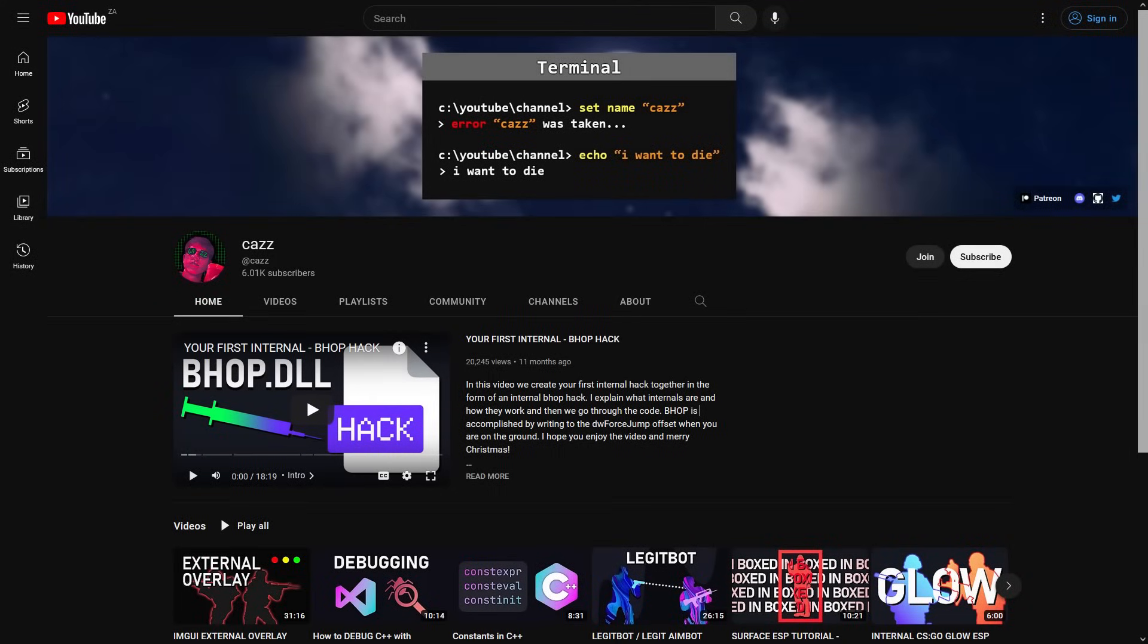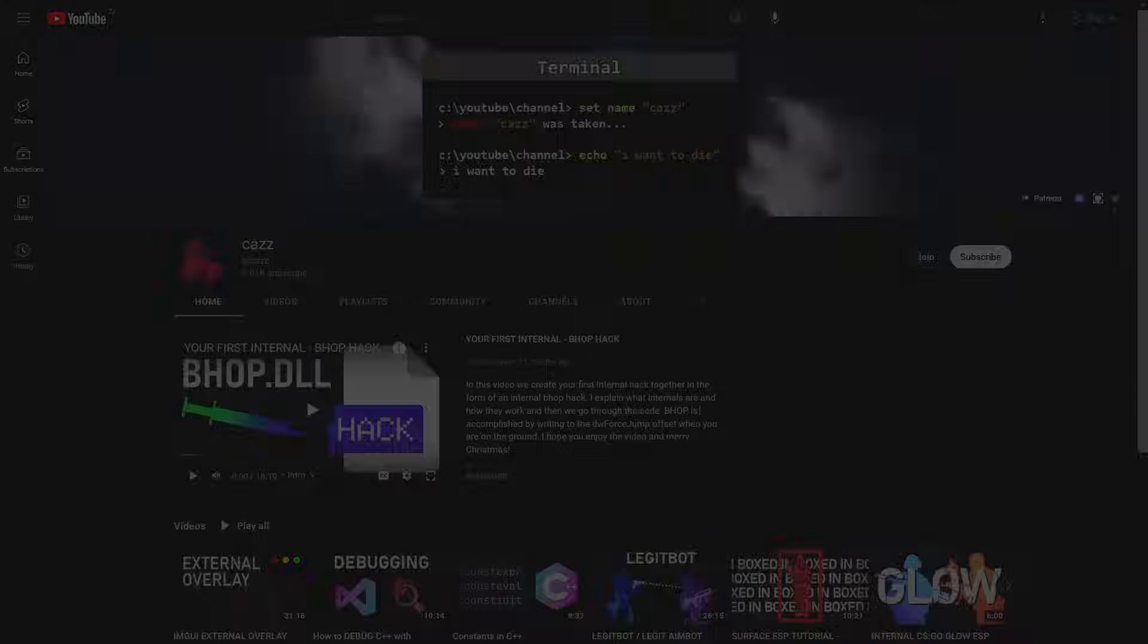Because I run this channel, I receive a lot of questions about game hacking. The most common question is, how do I make a cheat for X game?